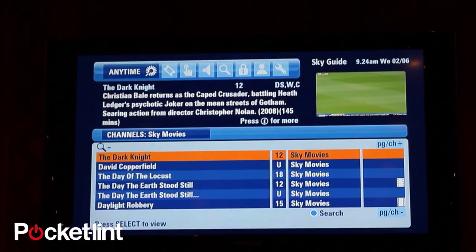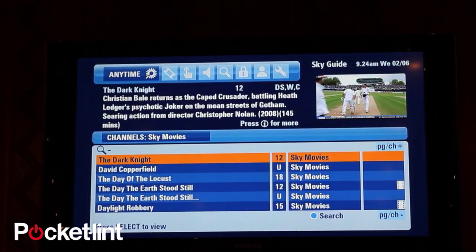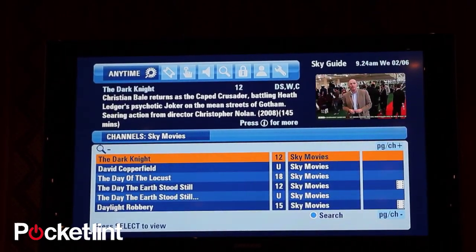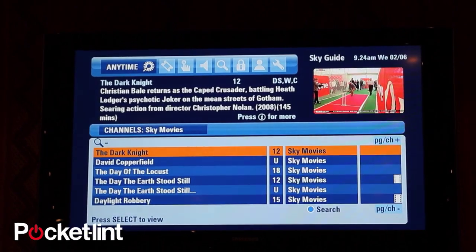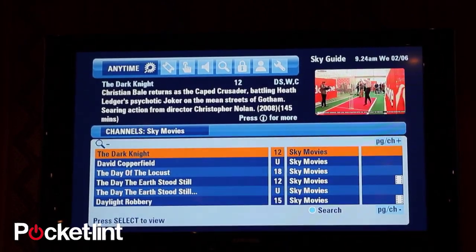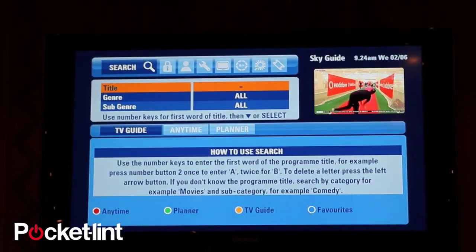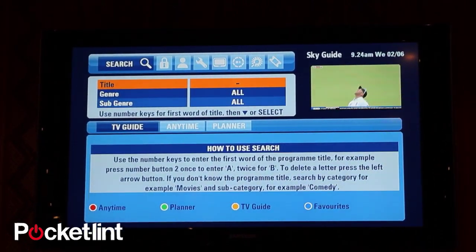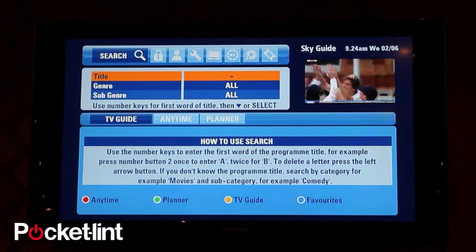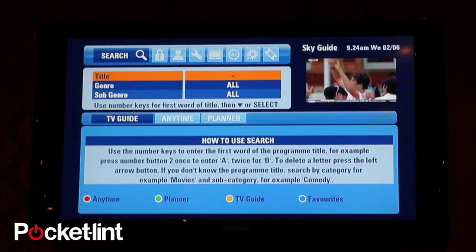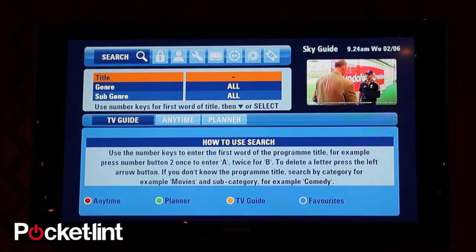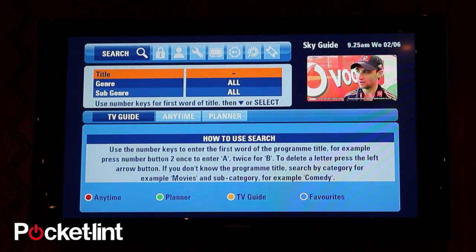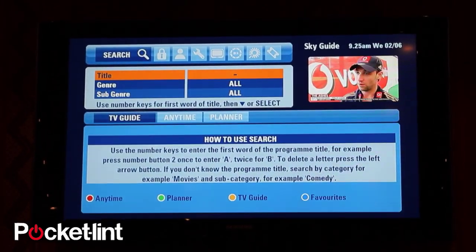We've jumped to the Dark Knight. If you want to search the entire catalogue rather than just searching within a particular channel branded list, you can hit blue and jump out to the top level menu search. The difference is when you hit Anytime after you've filled in the search fields, you will then search the entire Anytime Plus catalogue — the thousands of hours that we've got on the platform.